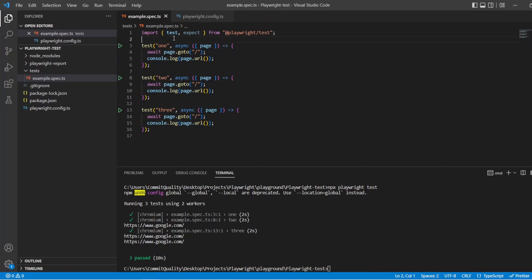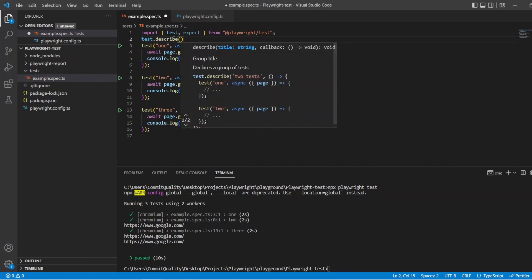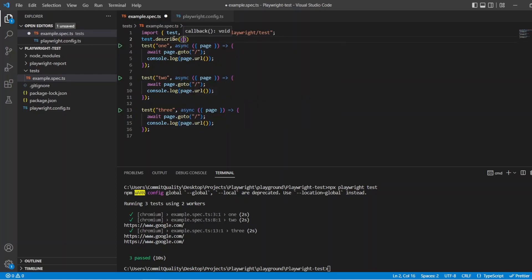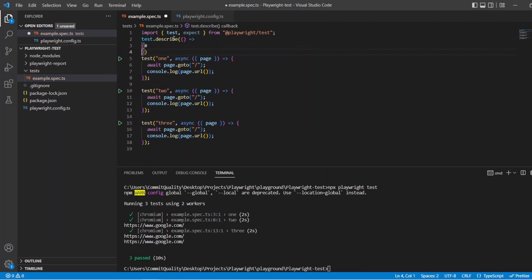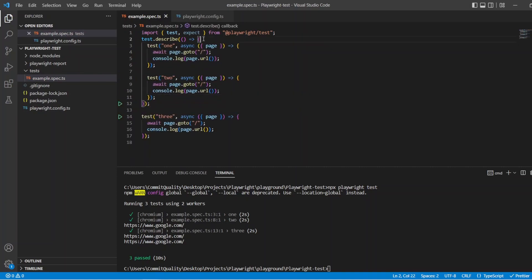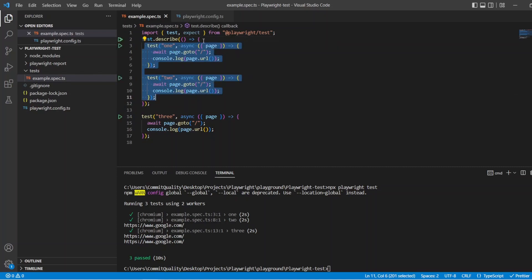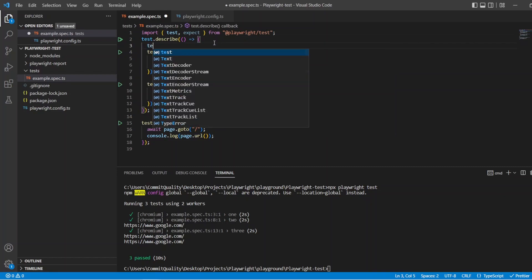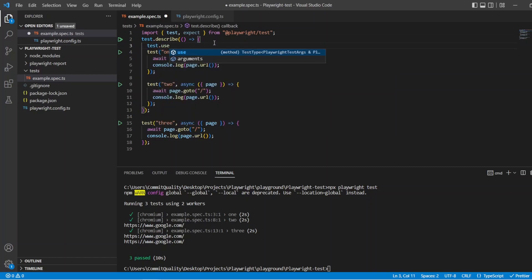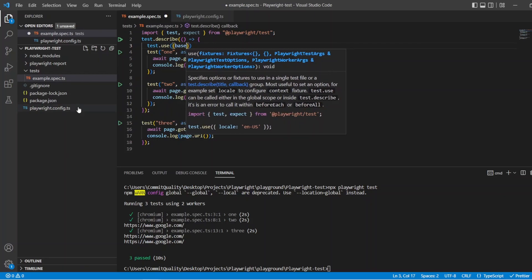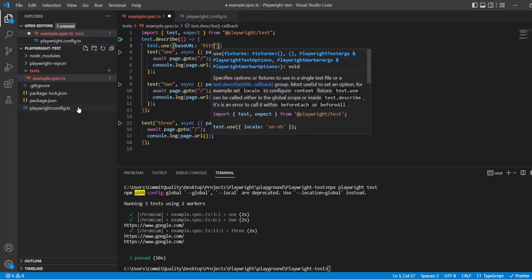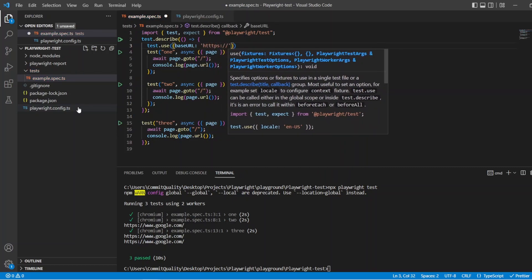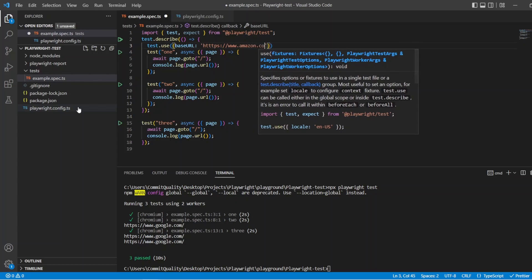So let's jump into it and say test.describe, which is just going to have the two tests below it in it. And then it's going to be an anonymous callback function. And for now, all I want to do is move these two tests inside this block. And what I can say now then is the tests inside this block can be scoped to a different base URL. And to do this, I can say test.use, and this is going to override the config we have inside here. So I can say base URL, and let's change that to https amazon.co.uk.